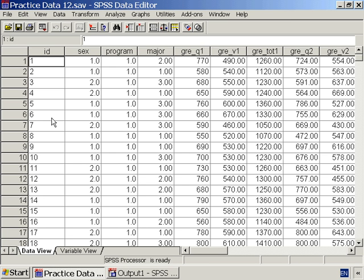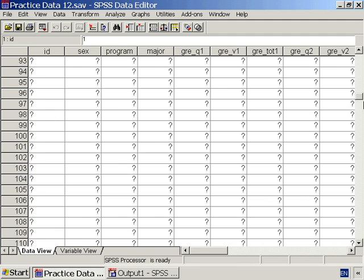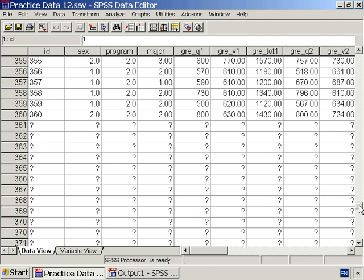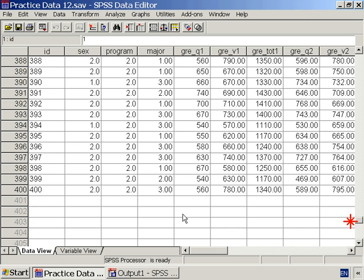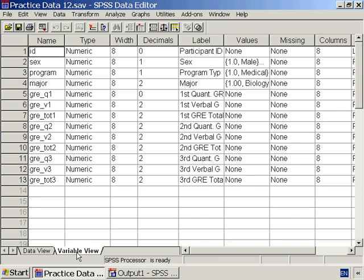PracticeData1-2 has 400 individuals. And for each individual, the variables ID, sex, program, major, and three sets of GRE scores.